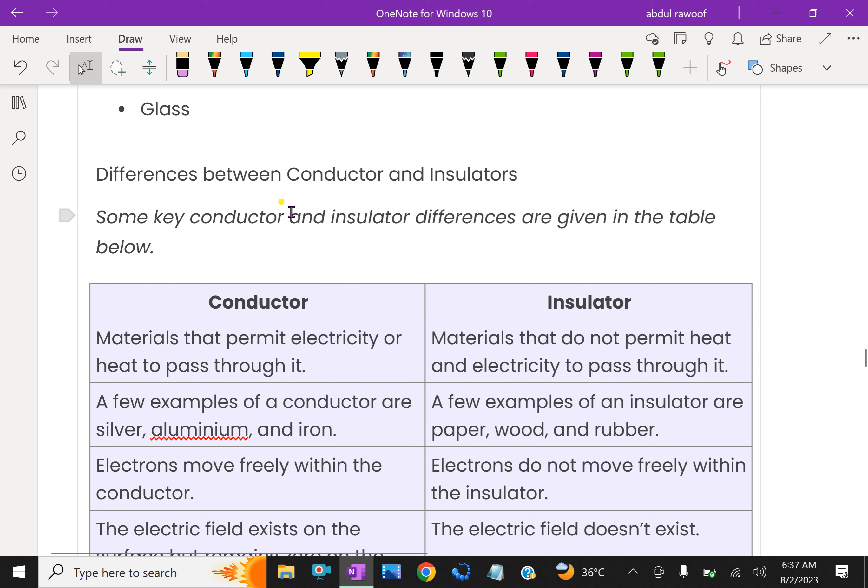Difference between conductors and insulators: some key differences between conductors and insulators are given in table form.